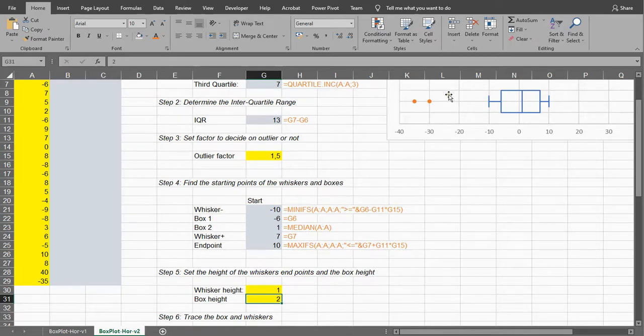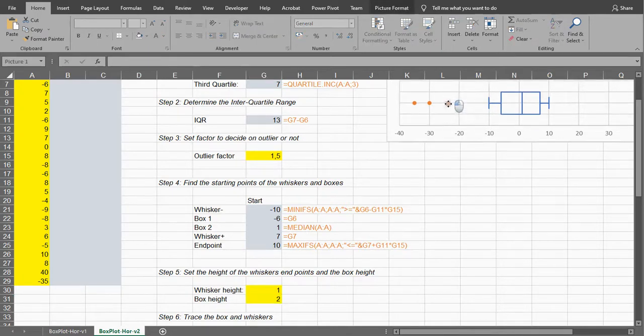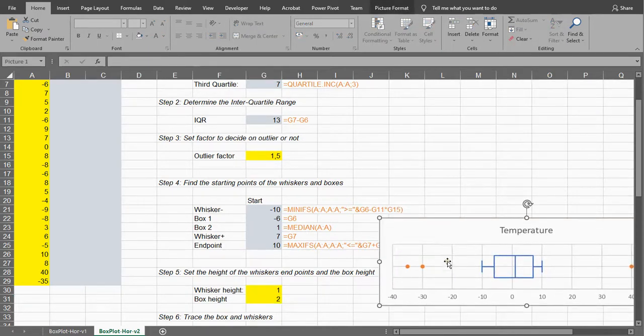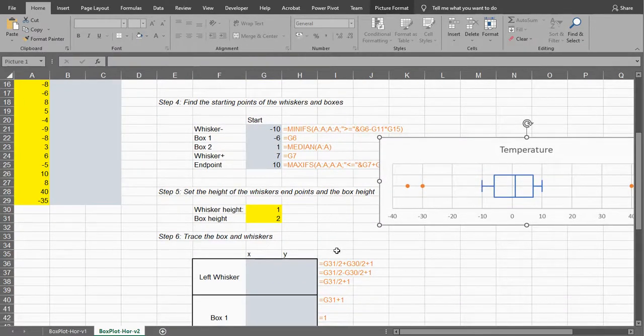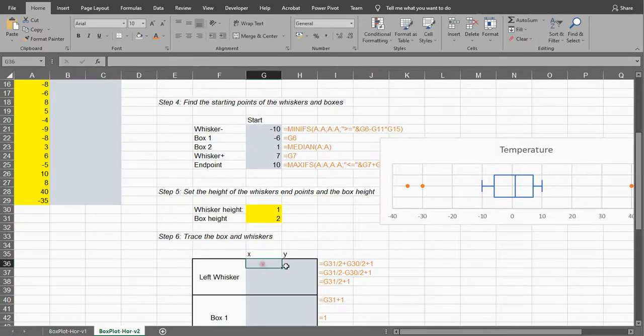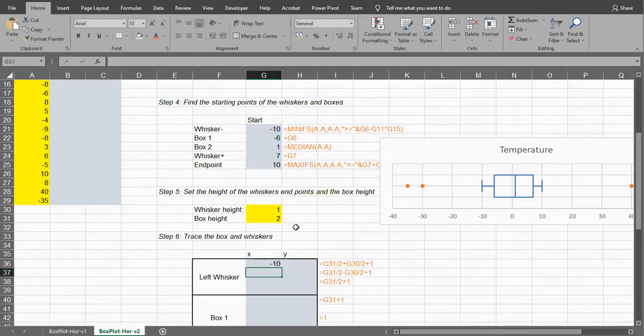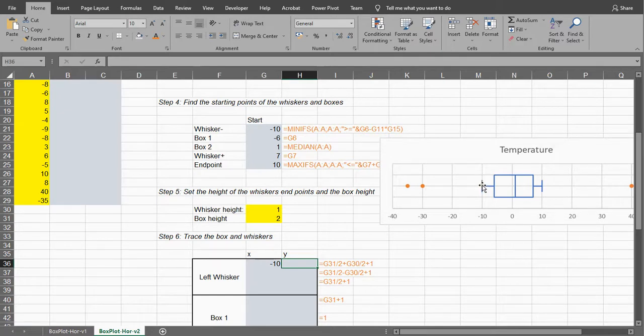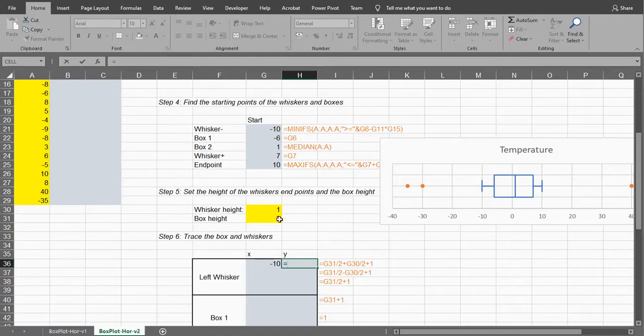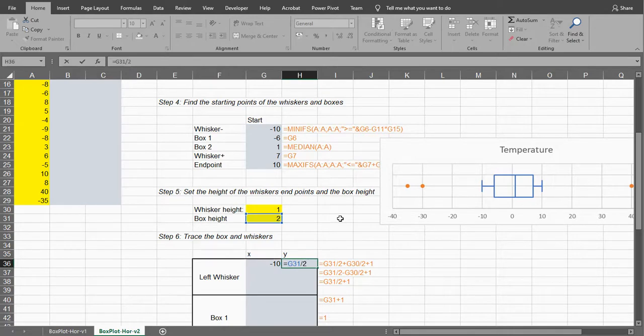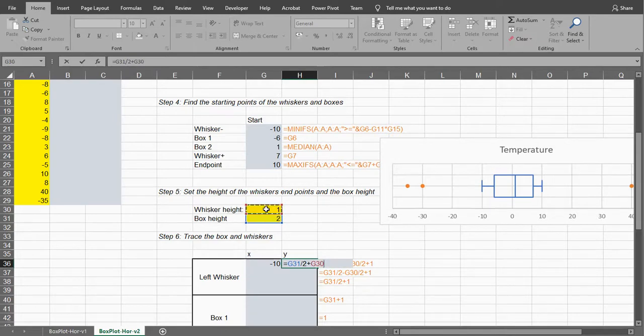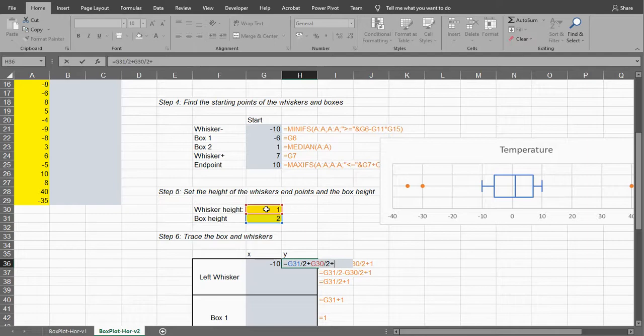So I'm going to be using as a whisker height 1 and the box height twice as high. And the next thing we're going to do is we're actually going to somewhat draw the whole box and whisker part. The left whisker starts at our starting point, so that's going to be minus 10, and the height should be the box height divided by 2, and then we're going to add the whisker height also divided by 2, and just to add 1 to everything so that the box plot won't be on the horizontal axis.